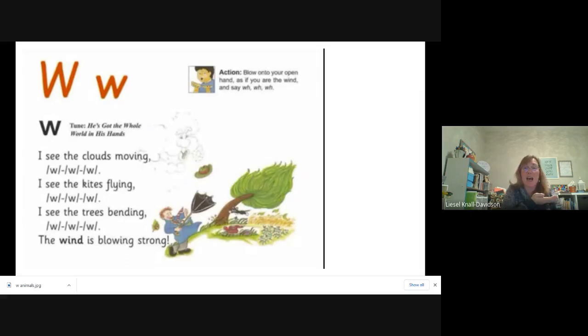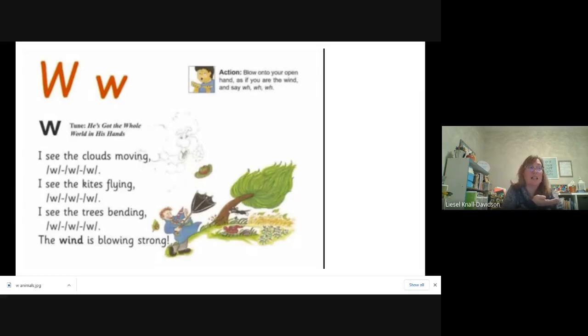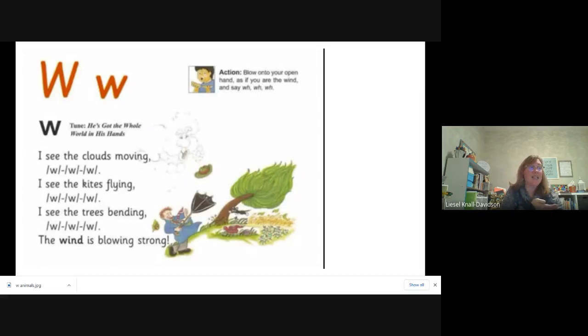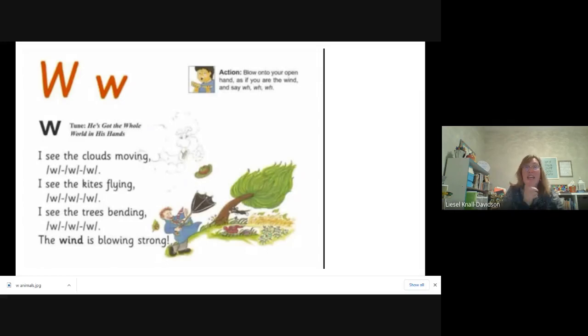I see the clouds moving. W, w, w. I see the kite flying. W, w, w. I see the trees bending. W, w, w. The wind is blowing strong.